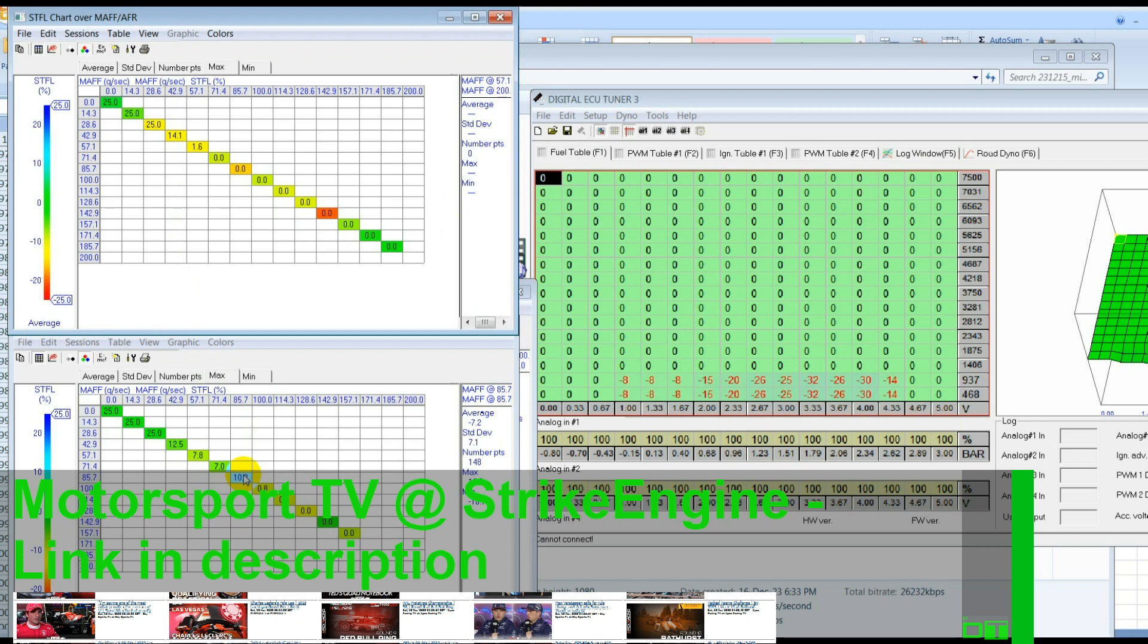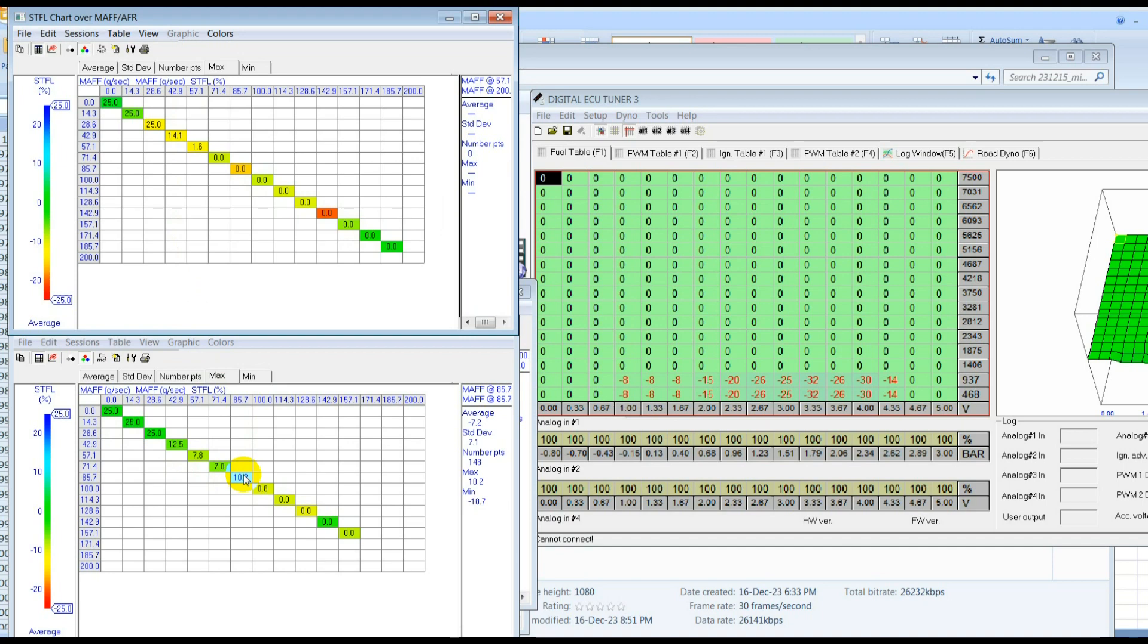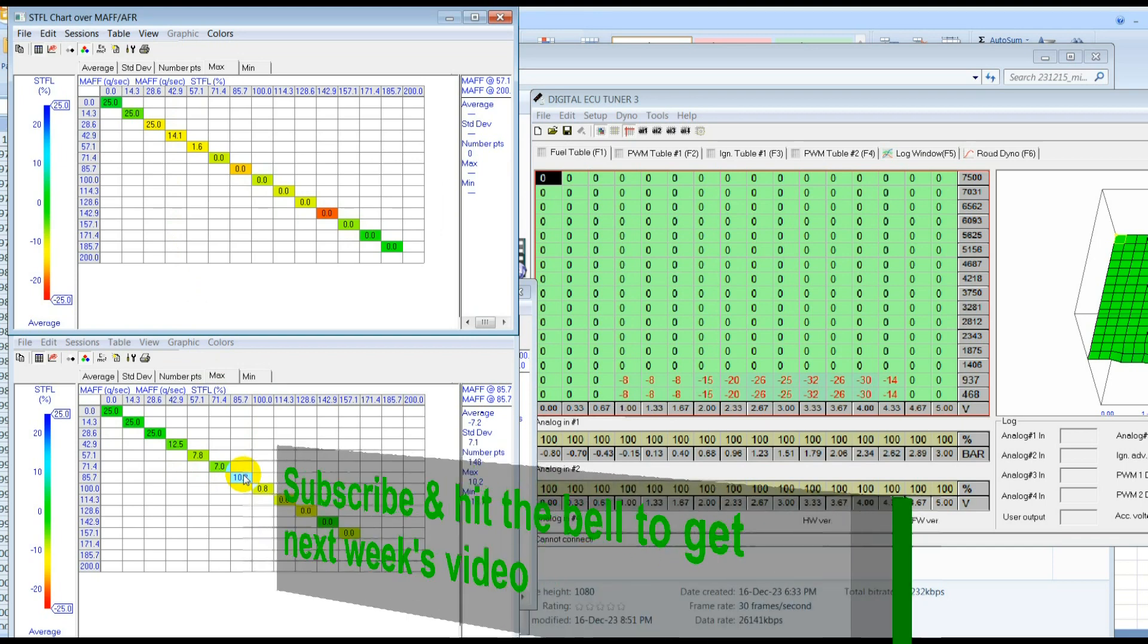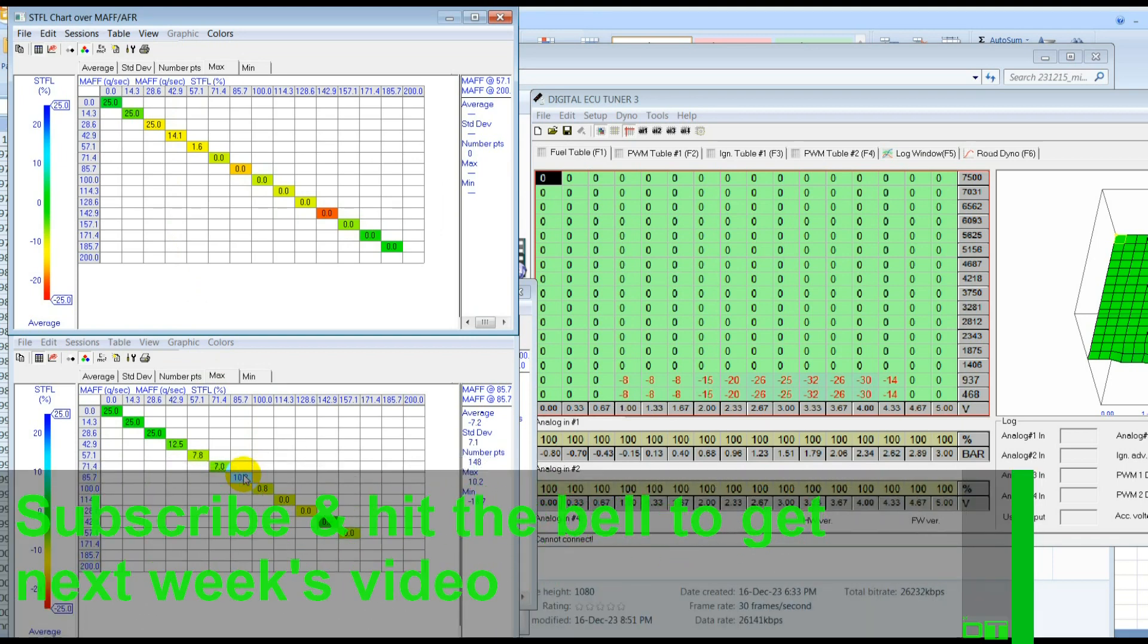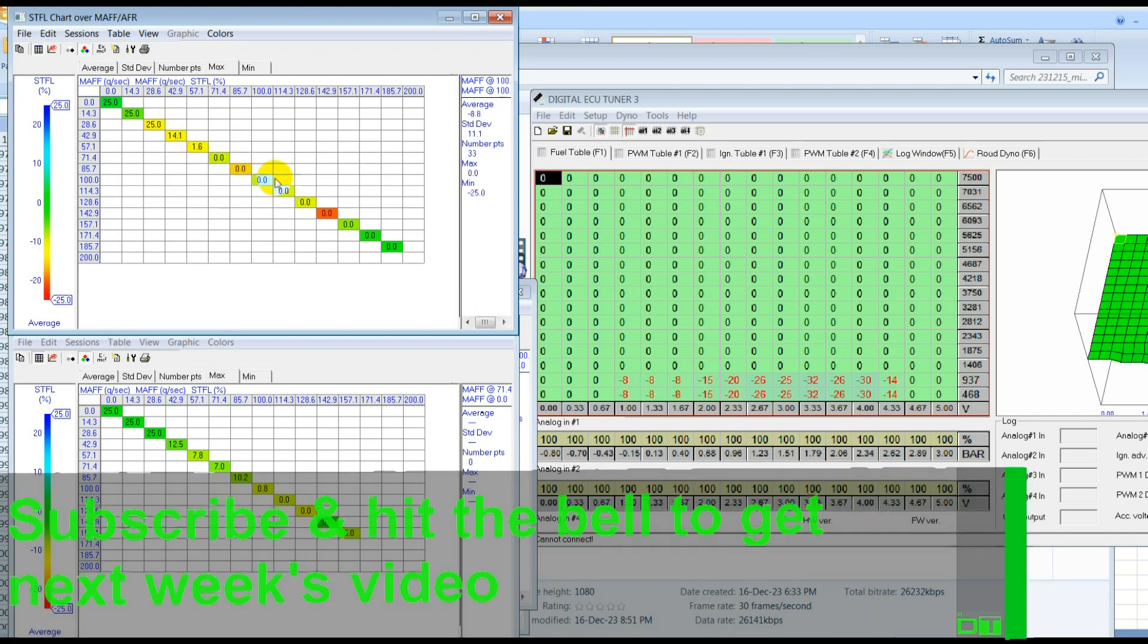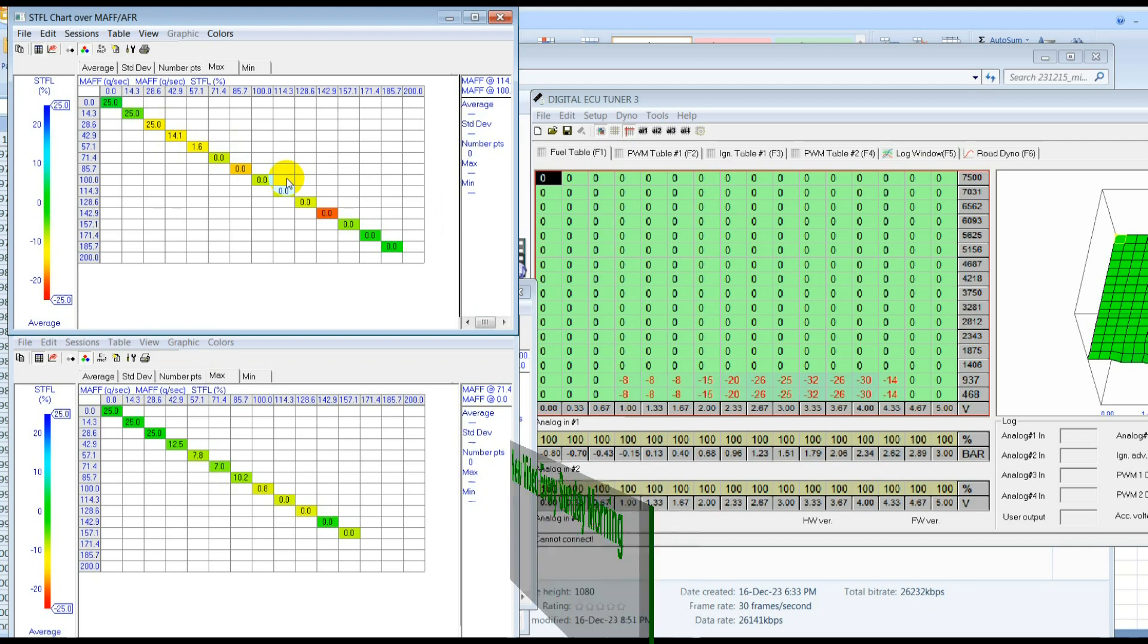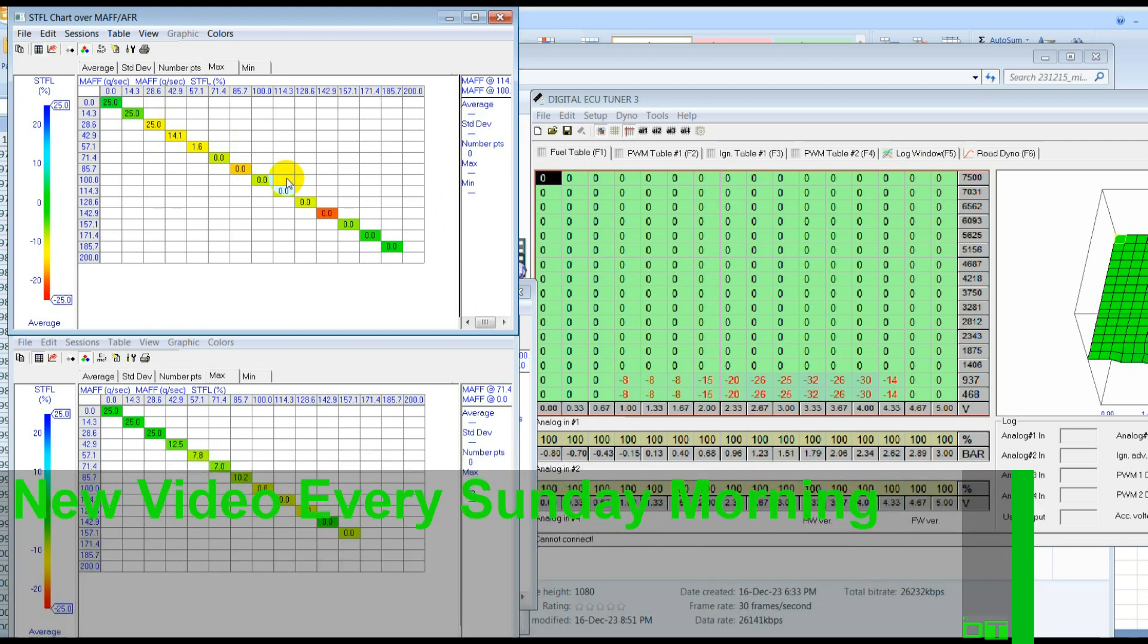We want the ECU, the whole point of doing this according to the short term fuel trims, is we want the ECU to be able to have the maximum amount of adjustment that it needs to get the fuel in where it wants to be. So when it's always at zero, that means it's always trying to take away, it's not in the middle of its adjustment range. So we're losing half of the adjustment range, if you like.